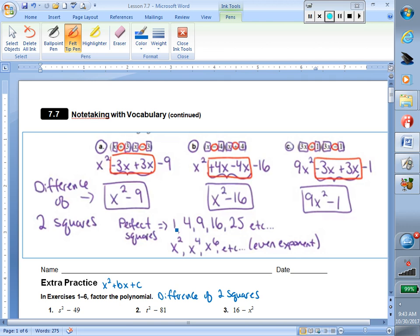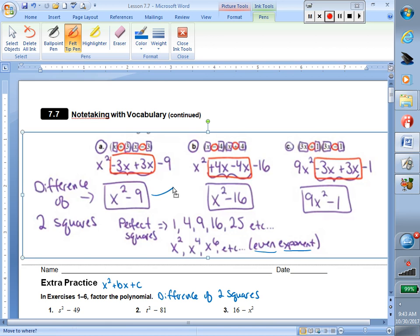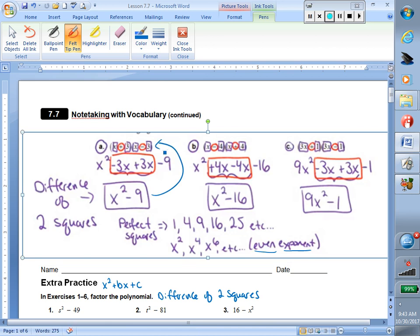Numbers such as 1, 4, 9, 16, and 25 are perfect squares. And then if we're dealing with a variable, perfect squares had even exponents. So now we have to figure out how we're going to get from a difference of two squares back up to that factored form.